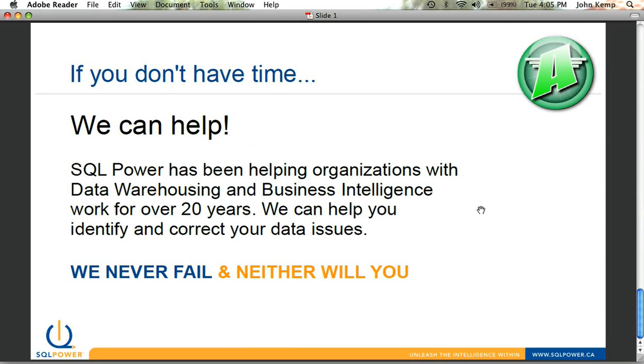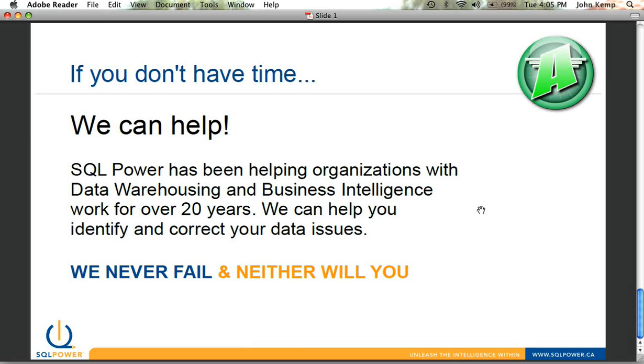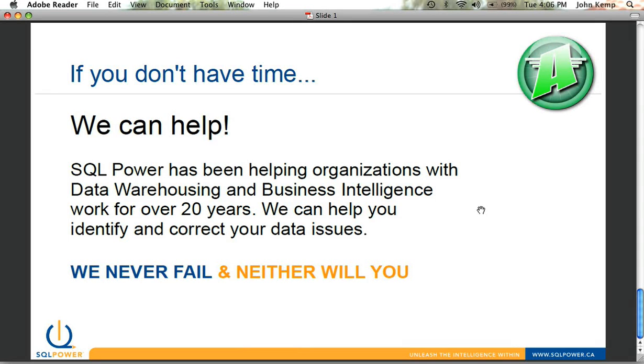If you don't have the time to do some of this, we're always available to help out. We've been helping organizations with not only data warehousing and business intelligence solutions over the past 20 years, but also with data modeling, data management, database design in general. And we can help you identify and correct your data issues.